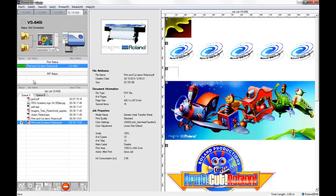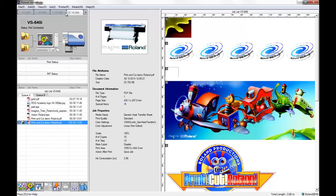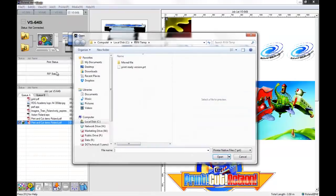So you can see that it goes into the RIP status and actually goes into the print status just to gather all of the information that it will need to print. And as I mentioned, we don't then go to add jobs to queue. Instead we need to head to the printer tab at the top here and we go to send native file.